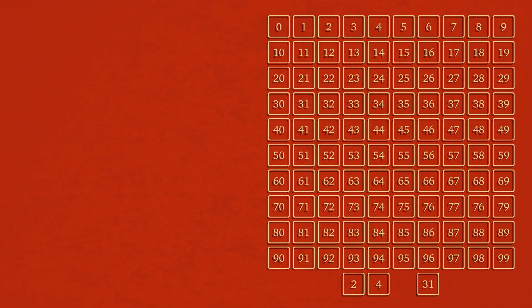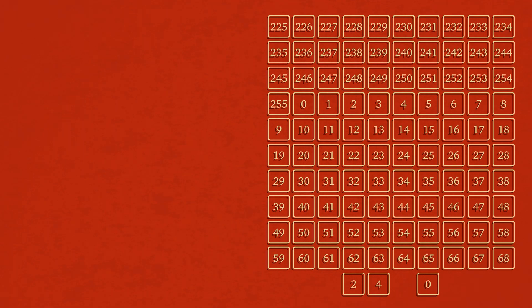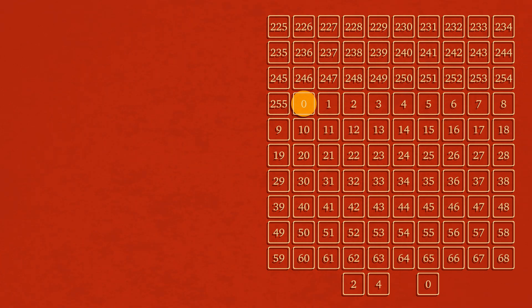We're going to subtract 1 from each cell in the playfield and then 1 from the player's absolute position. And we're going to do this over and over and over again until the point where the player's absolute position reaches 0.